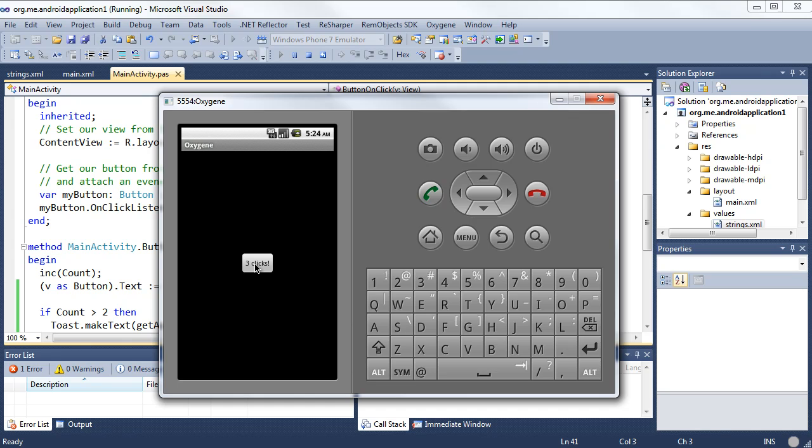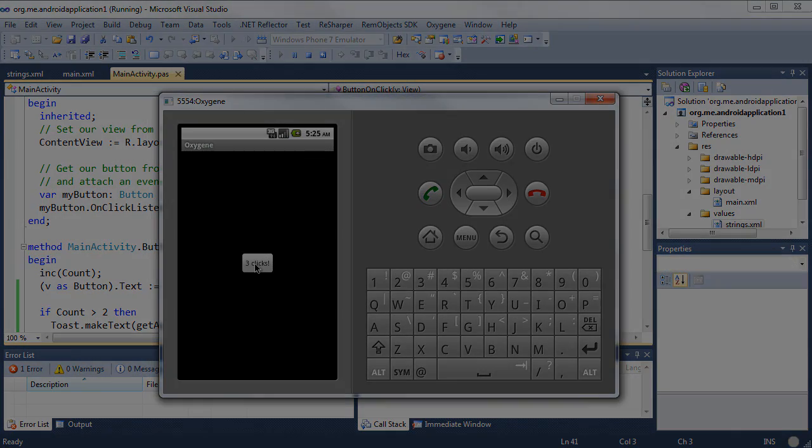Short introduction to creating and debugging Android applications with Oxygen for Java. Until next time, this is Jim McKeith with RemObject Software. Goodbye.